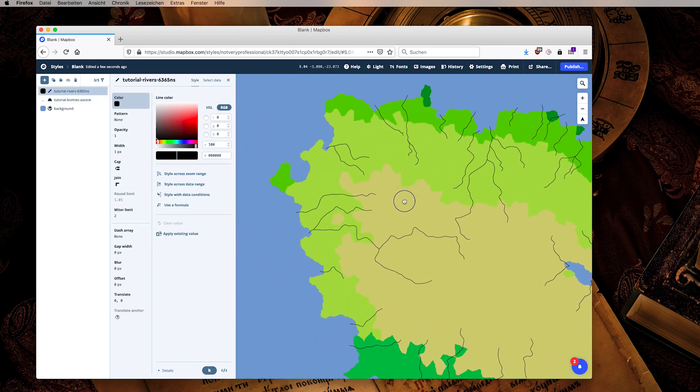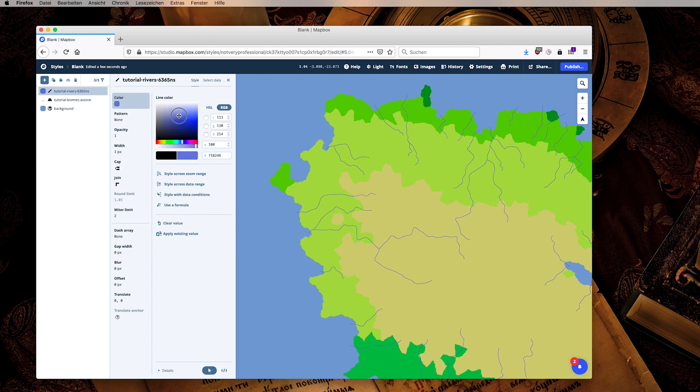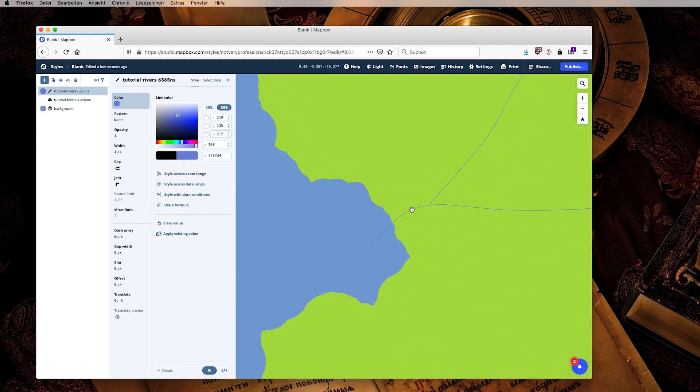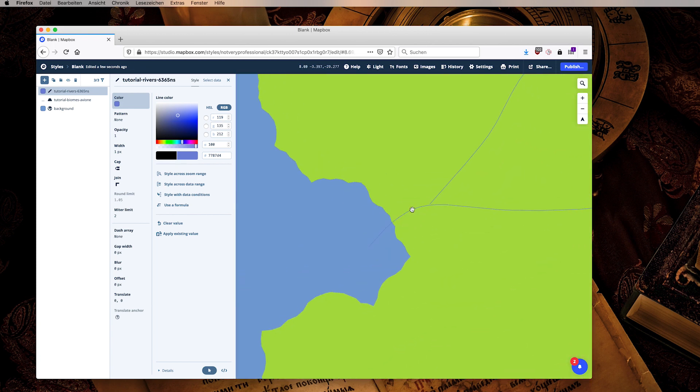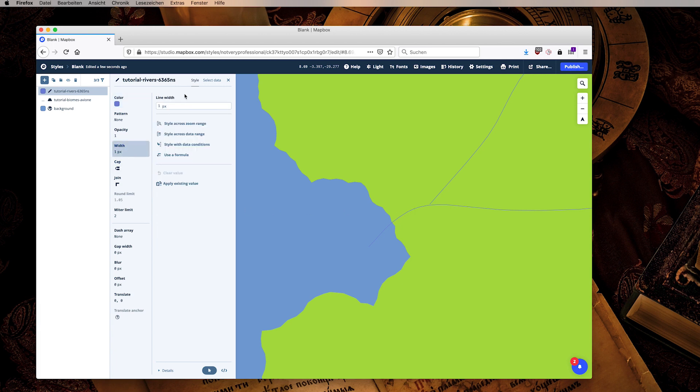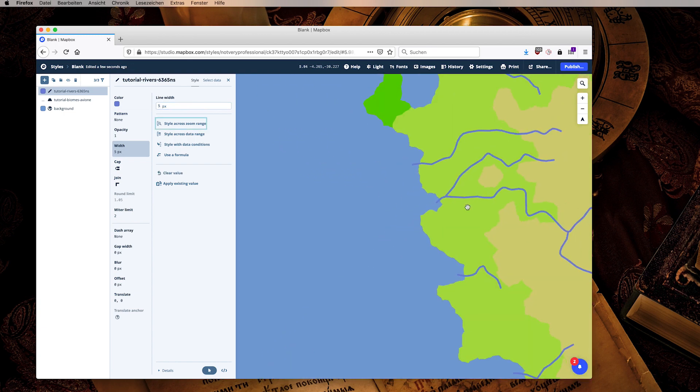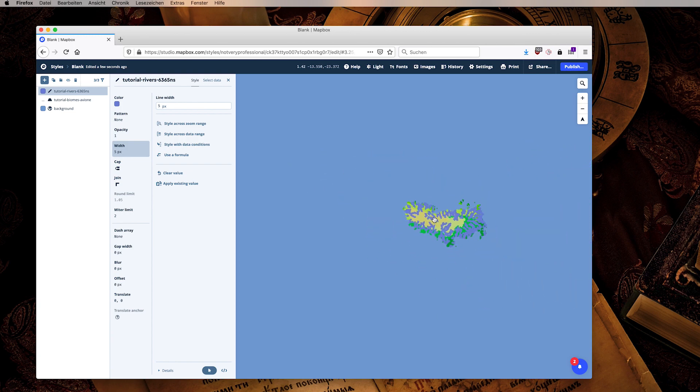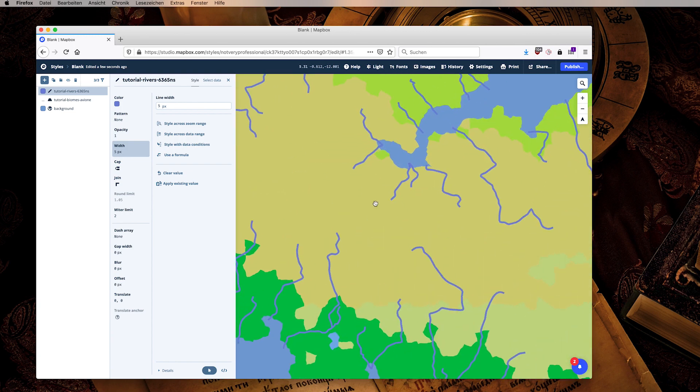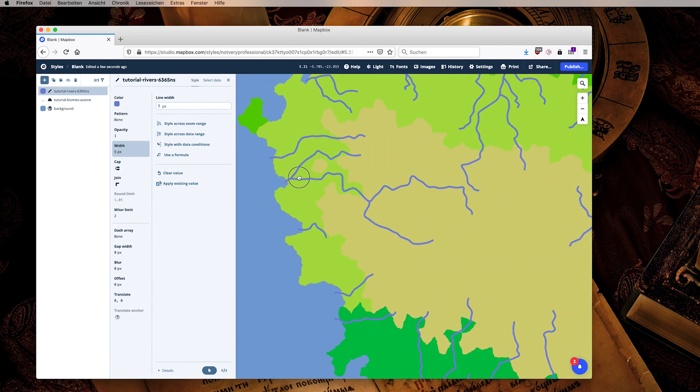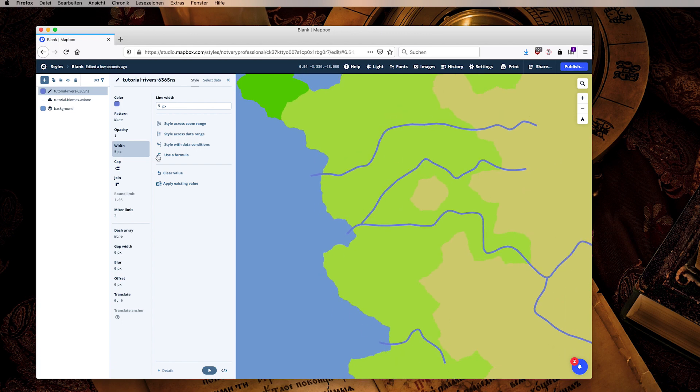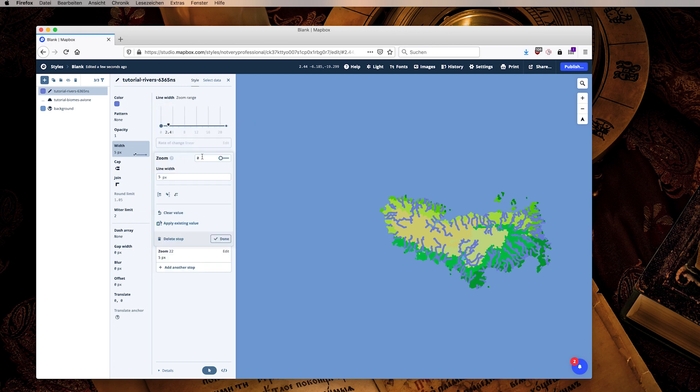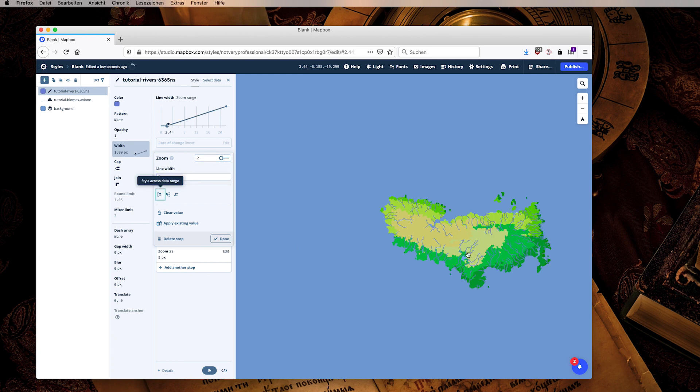We can now do the same for the rivers. We can say we want them to be blue of course. And we see that they are very very small which is not what we want, so we will set them to a certain width, let's say five pixels. Then we see that the simple approach doesn't work because they are always five pixels at every size. We use a feature in Mapbox called style across zoom range.